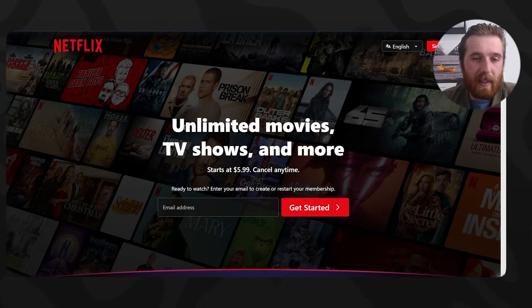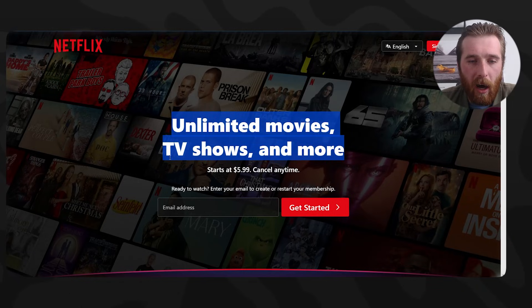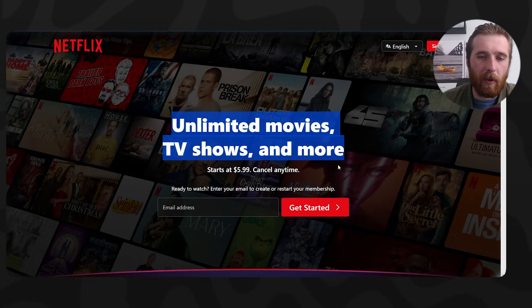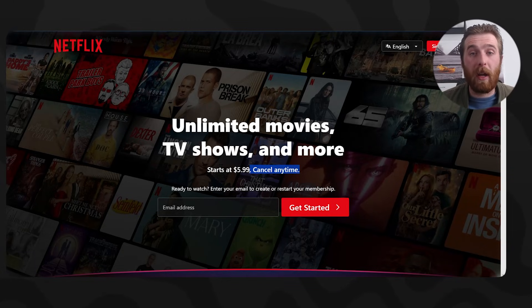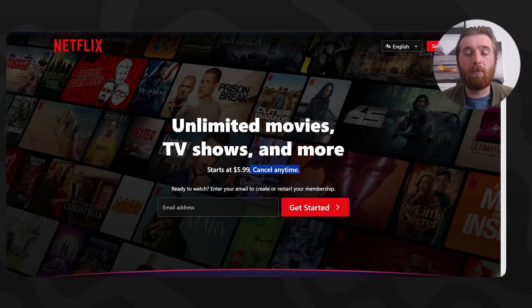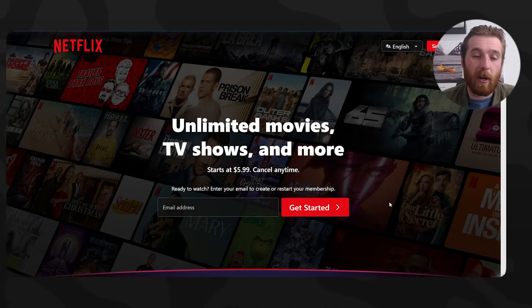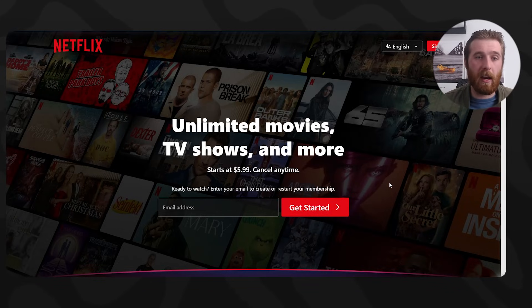As you can see: unlimited movies, TV shows and more — that's what they offer. It starts at $5.99 a month, so the person knows exactly what they're getting. 'Cancel any time' — clearly a big problem for a lot of people who don't want to be tied in — that's a feature and benefit. Then 'Ready to watch? Enter your email to create or restart your membership.' You enter your email and you get started. Simple, easy to understand.